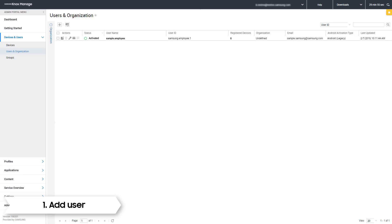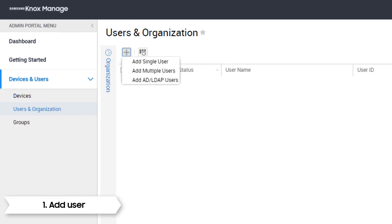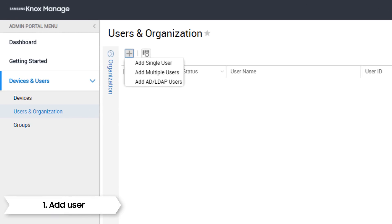Before moving on to the next section, I would like to note that you can add multiple users at the same time. To do this, use the Add Multiple Users option. Additionally, you can sync to your Active Directory, but this requires the Active Directory connector.